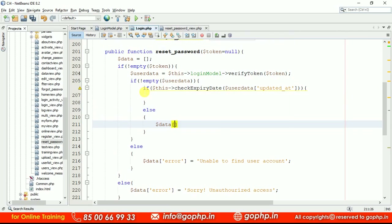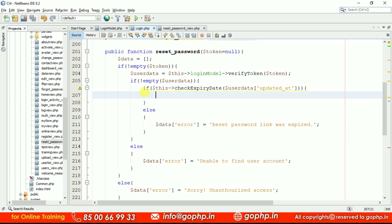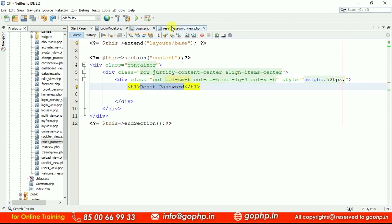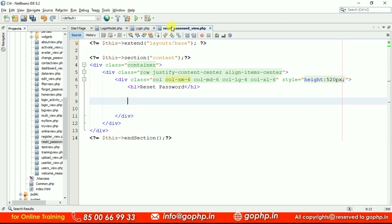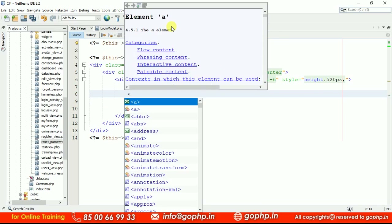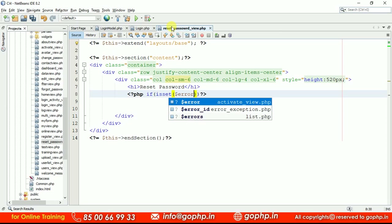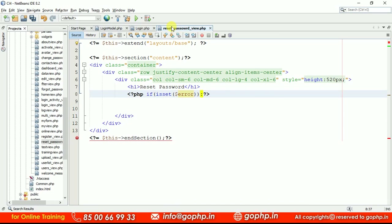If the method returns false, we display a message: data['error'] = 'reset password link was expired'. So here we have to display the form if everything is okay. Once the form is submitted we have to do something. We didn't create the form yet — first let me also display error messages. I'm writing: if isset dollar error, display the error message using an alert div with class 'alert alert-danger', and display the dollar error variable.